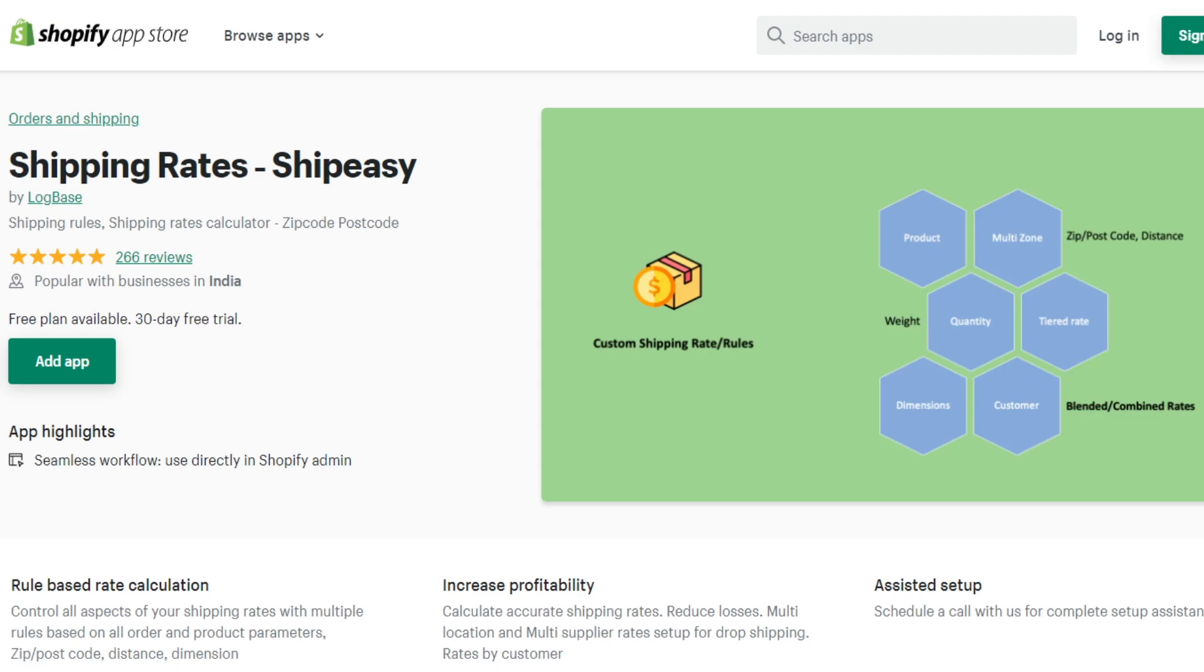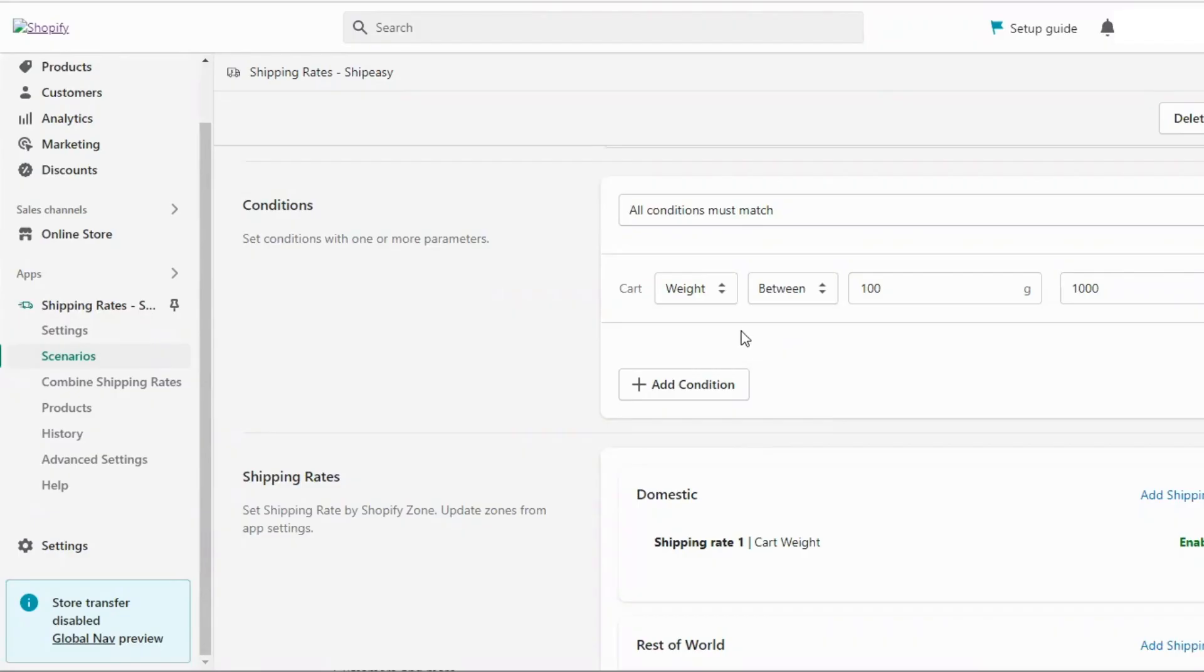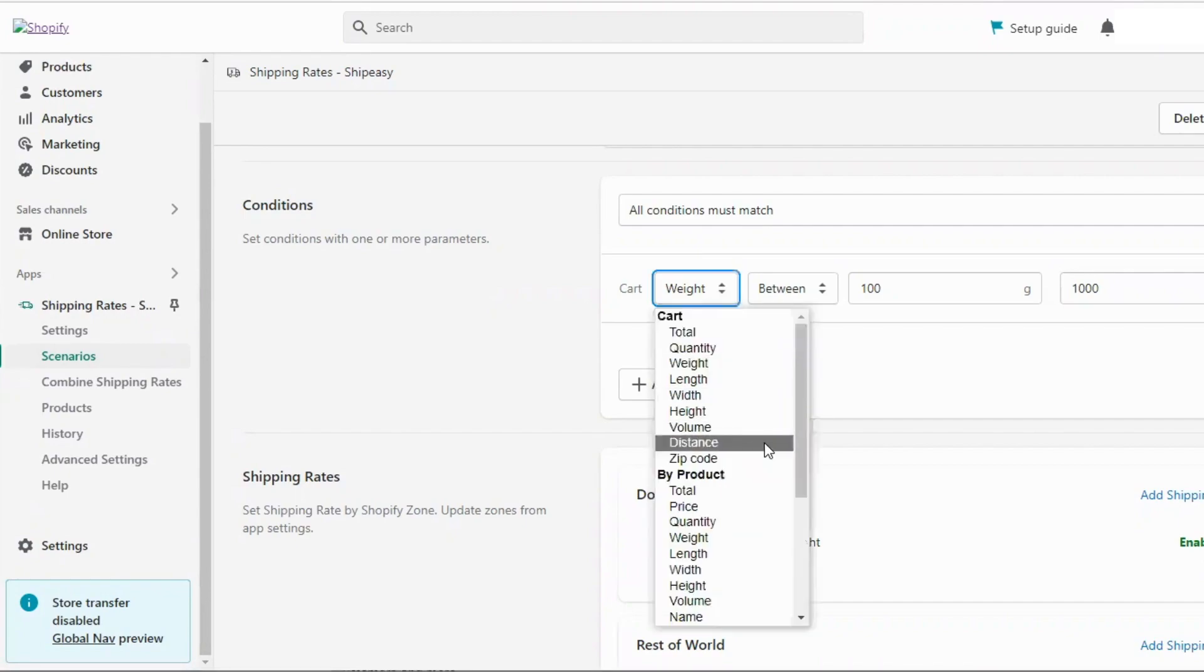ShipAC is one of the popular apps that allows you to configure your shipping rates based on 30 different parameters.